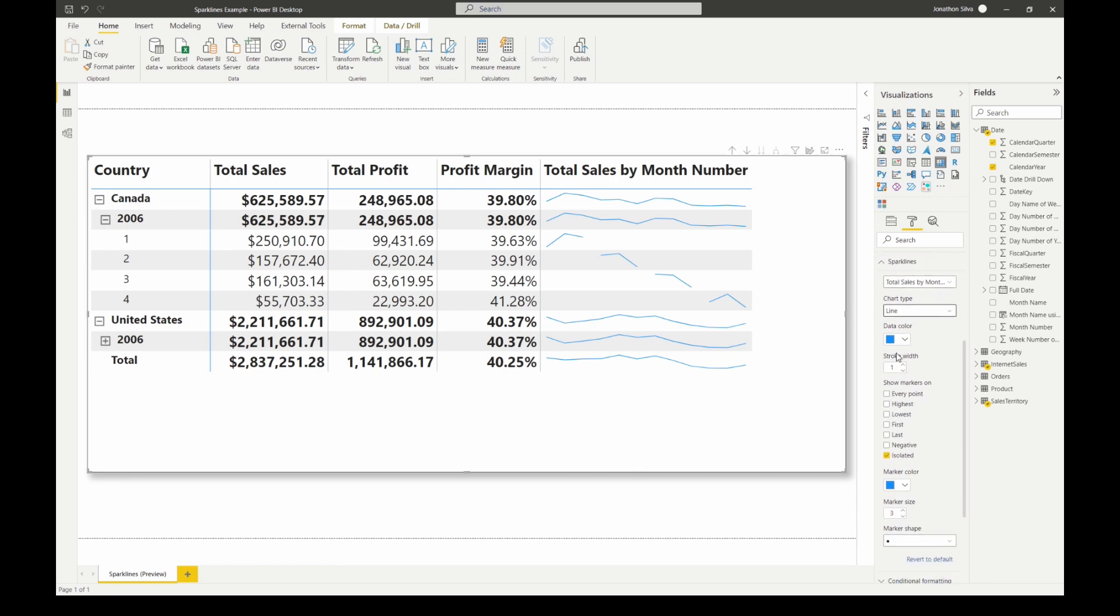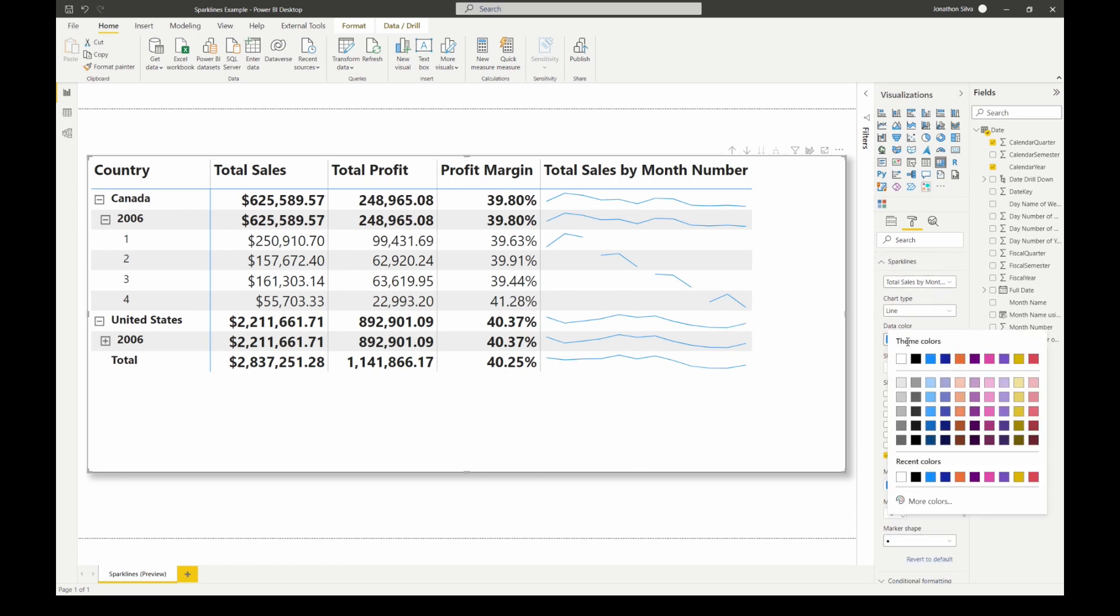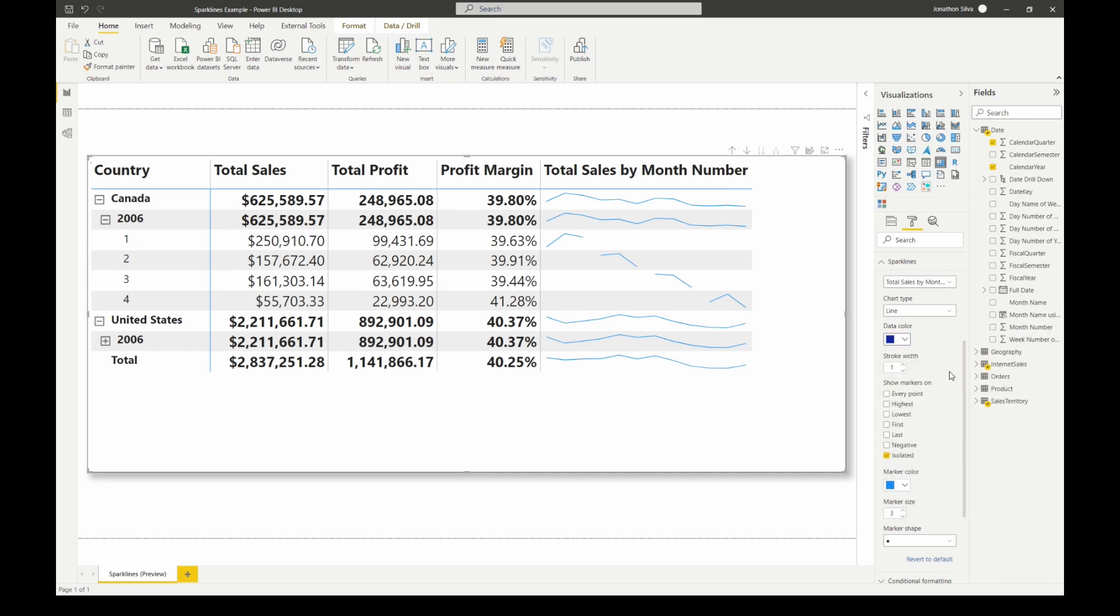The next option we now have is to decide what is the data color that we want to use. Do we want to keep it the default blue, do we want to choose one of the theme colors that are built in, or do we just want to choose our own custom color here with our more colors. I'm going to go ahead and say I'm going to make it just a little bit darker blue to have it kind of stand out there in our white background.